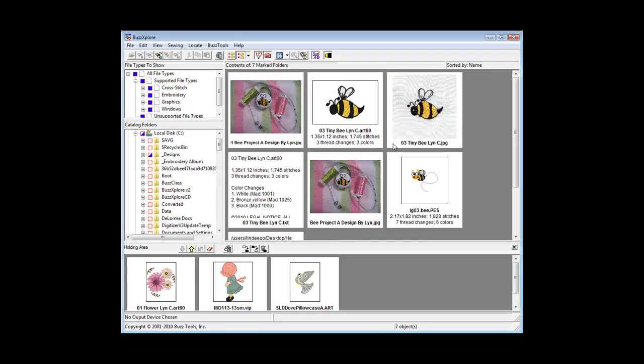The files matching your search criteria are gathered into a catalog and displayed. You may narrow the results using the files of Type pane.